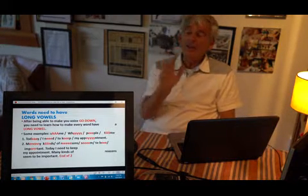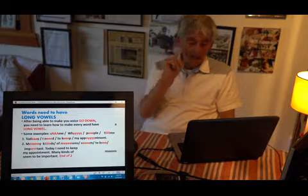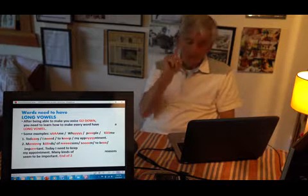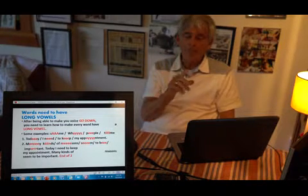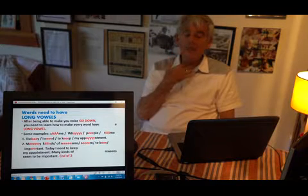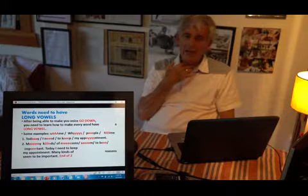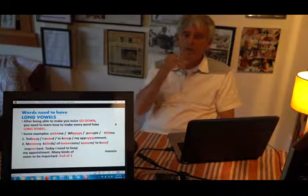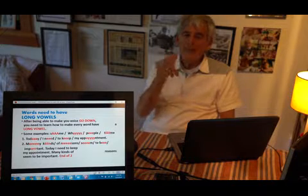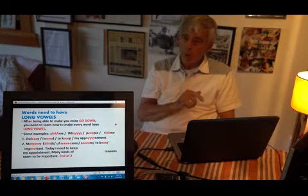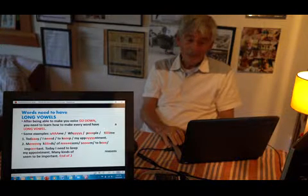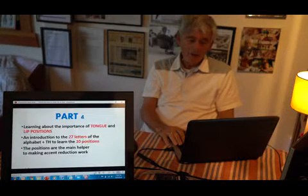Last one. Many kinds of reasons seem to be important. Many kinds — R of reasons seem to be important. Long vowels, so important.